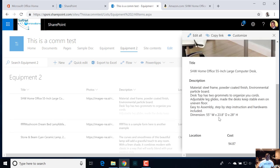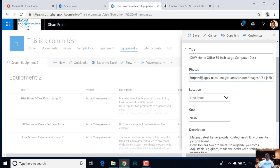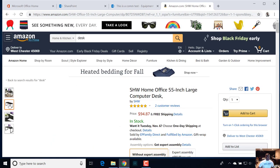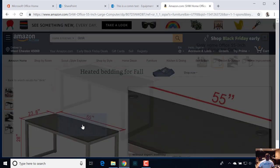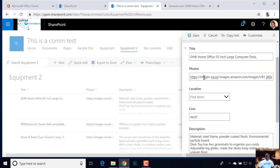Now that we have that in, let's go ahead and push that location and cost up above description. Outside of that, if you hit your edit mode, you can see this is easy to adjust and change. So now if I have to come up here and change the image — let's just use this one that has the dimensions — copy the address, paste that in, save that off.